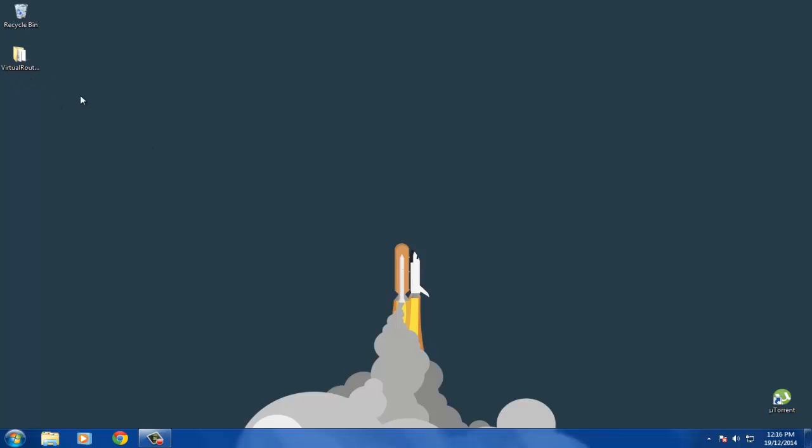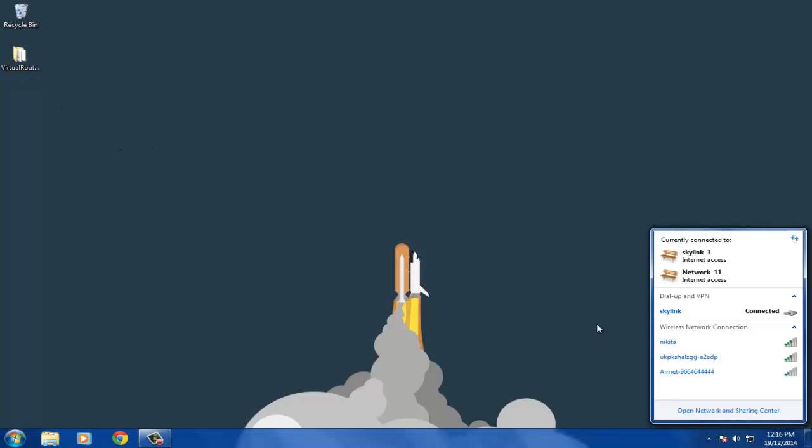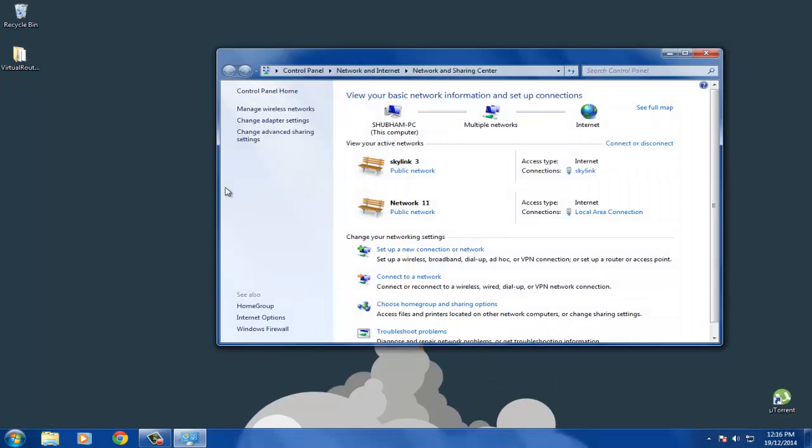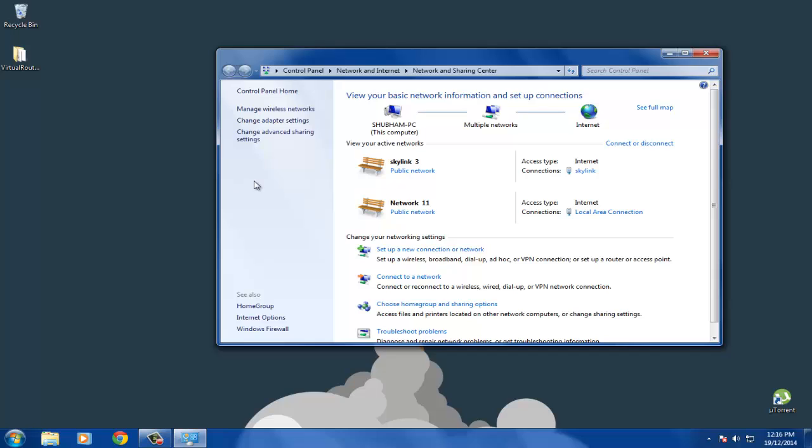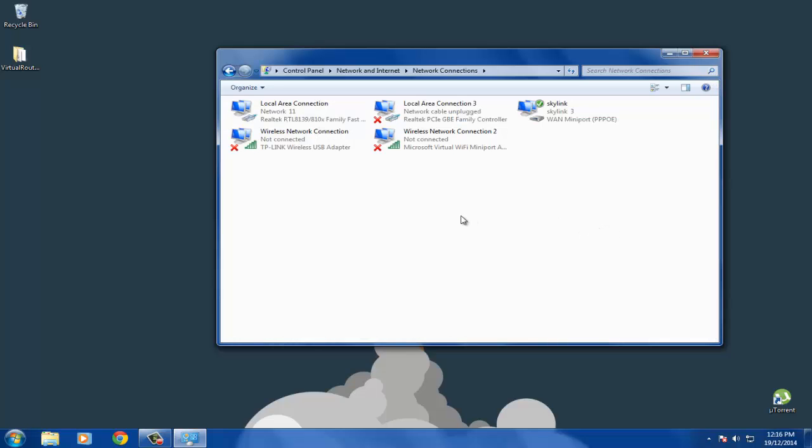After you have downloaded Virtual Router Simplicity, just go ahead and open your Network and Sharing Center. In Network and Sharing Center, you will need to go to Change Adapter Settings.